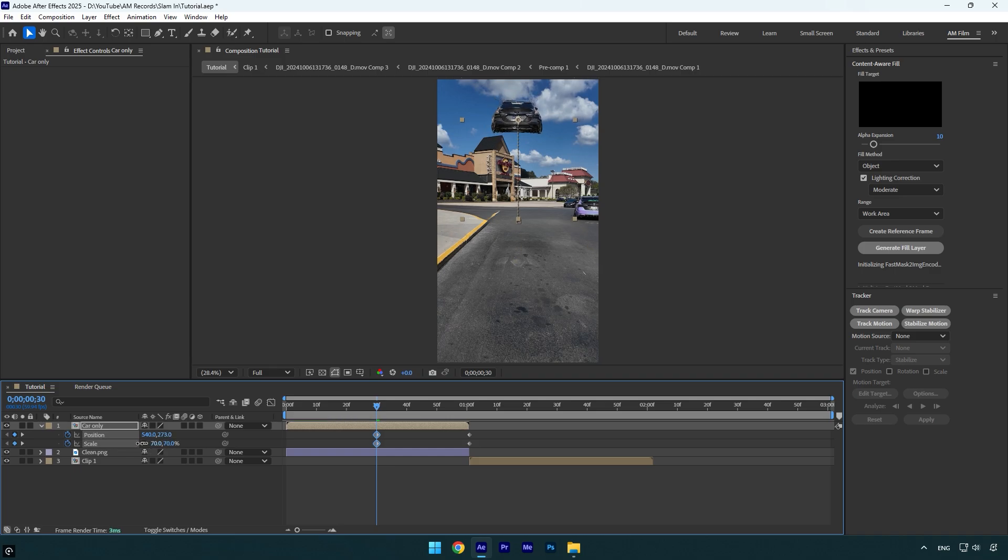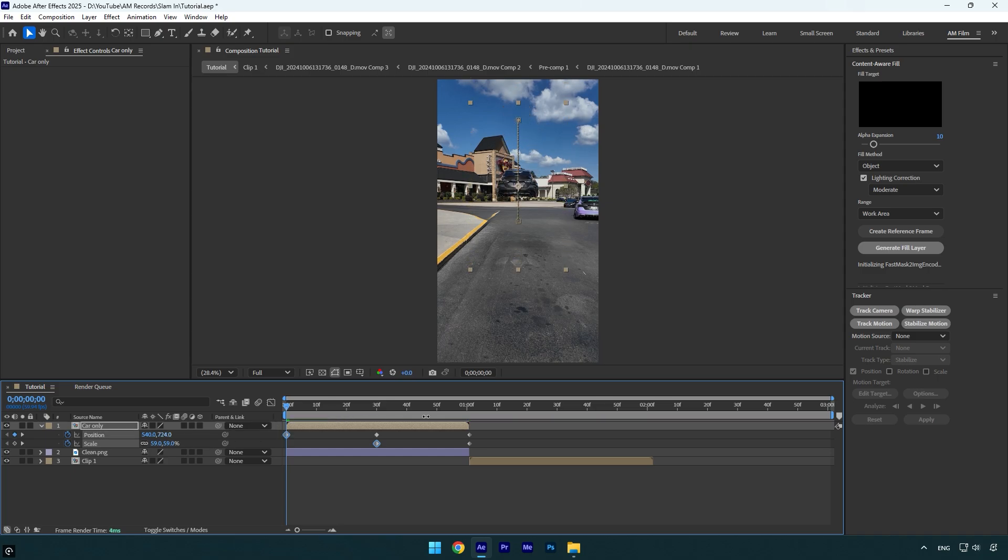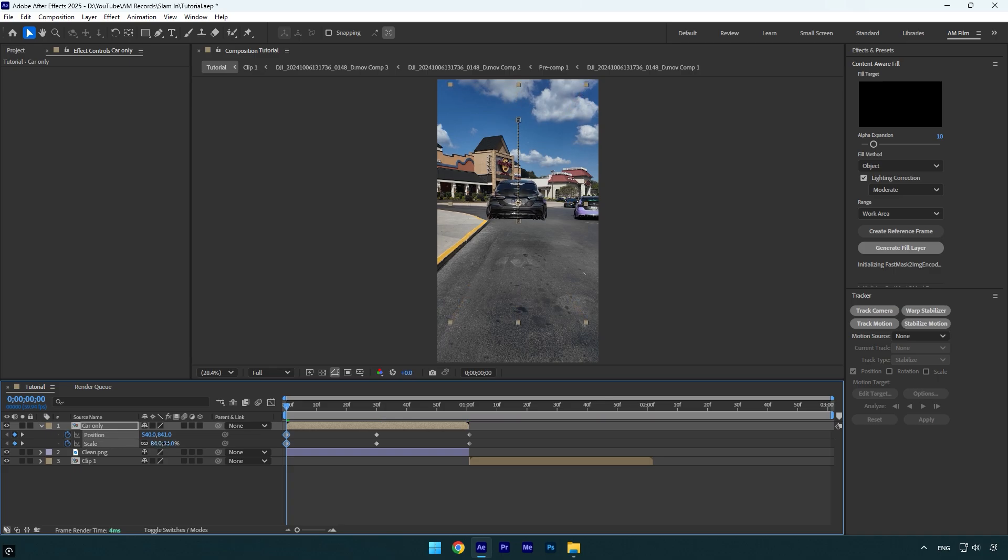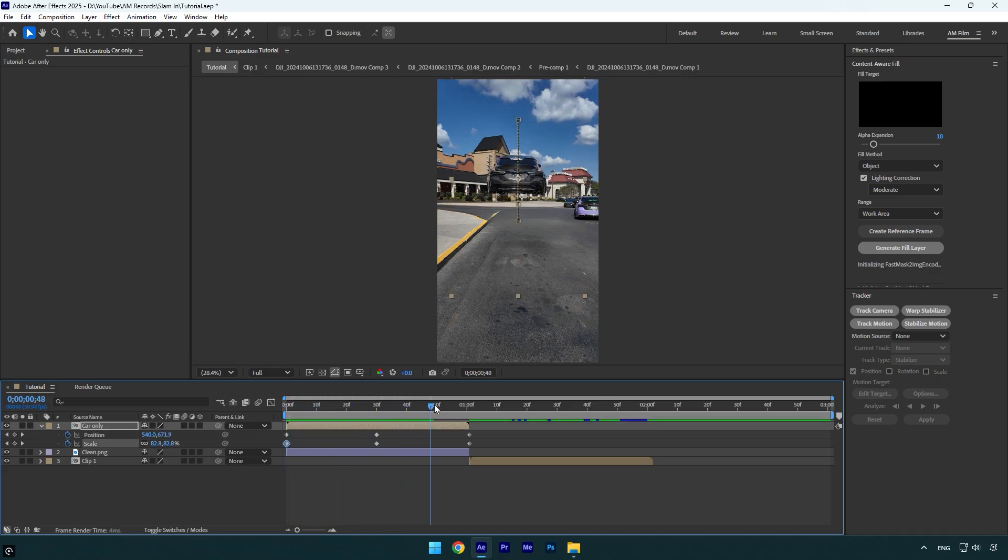Also make the size slightly smaller by decreasing the scale. Now scroll to the very beginning of the car only layer and move the car down something like that. Let's pretend the car is behind the building. Also slightly bump up the scale something like that and we can check the effect. It looks weird for now,